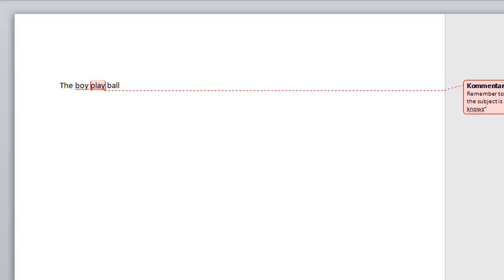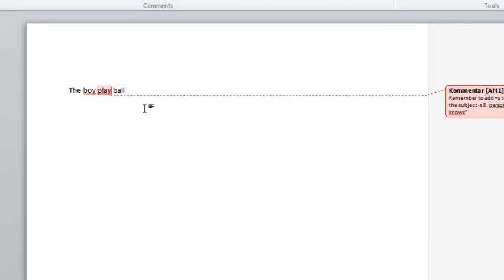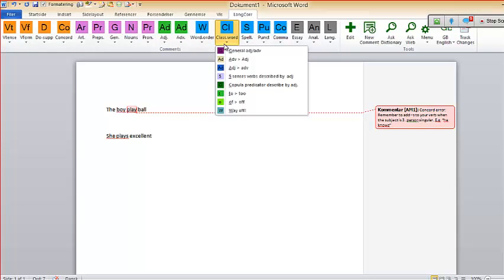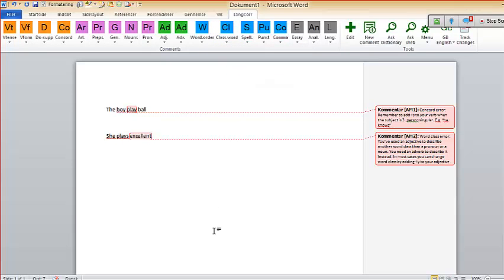It says: 'Concord error — remember to add S to your verb when the subject is third person singular, e.g. he knows.' And this is what it does all the way through — so you say 'she plays.' If you want to correct that, then you go to the class of words and say we've got an adjective that should be an adverb. It says: 'You've used an adjective to describe another word class — you need an adverb to describe it instead.'